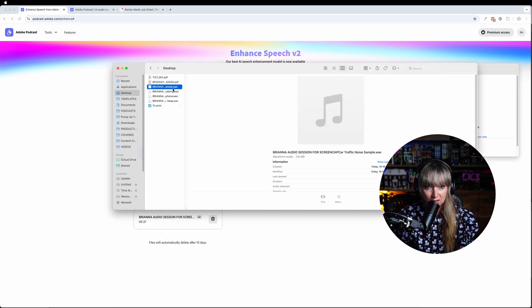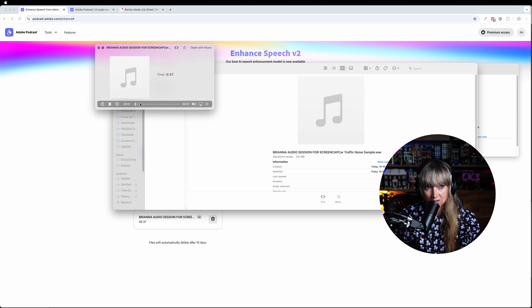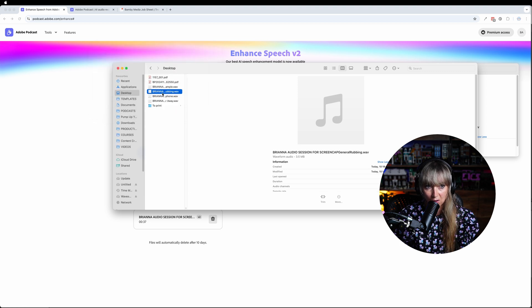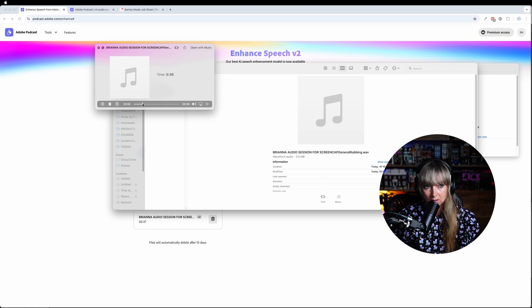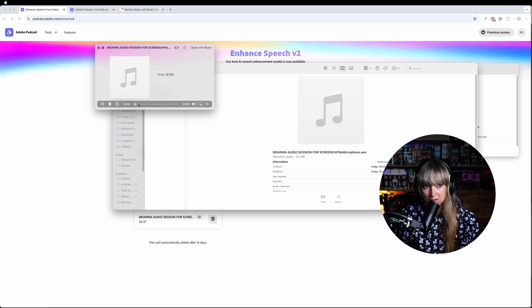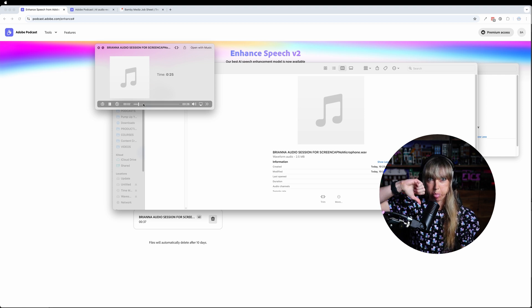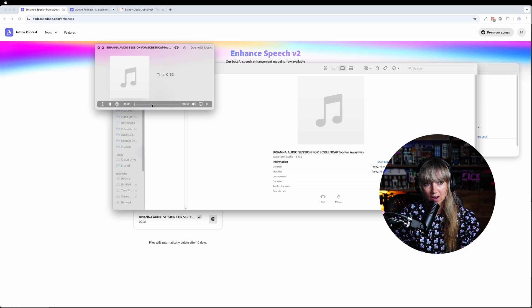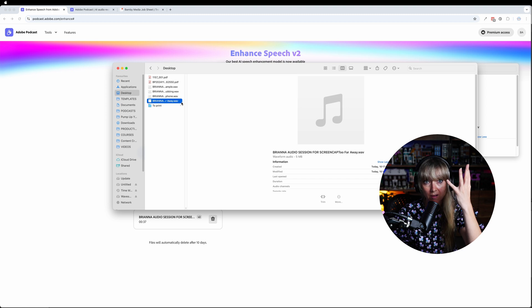So we've got the car traffic noise — okay, we can hear some car traffic noise. We'll go into it in a minute. We've got the rubbing — you can hear some rubbing there. We've got the no microphone sample: just relying on the laptop. And then too far away, picking up all sorts of room noise. So there are four samples.